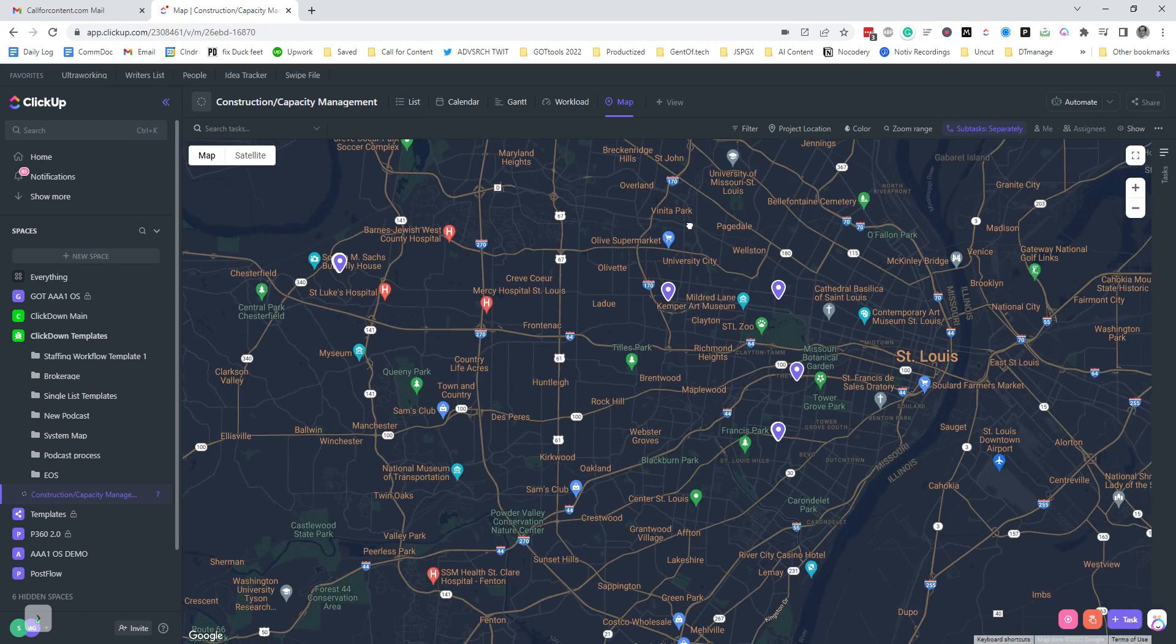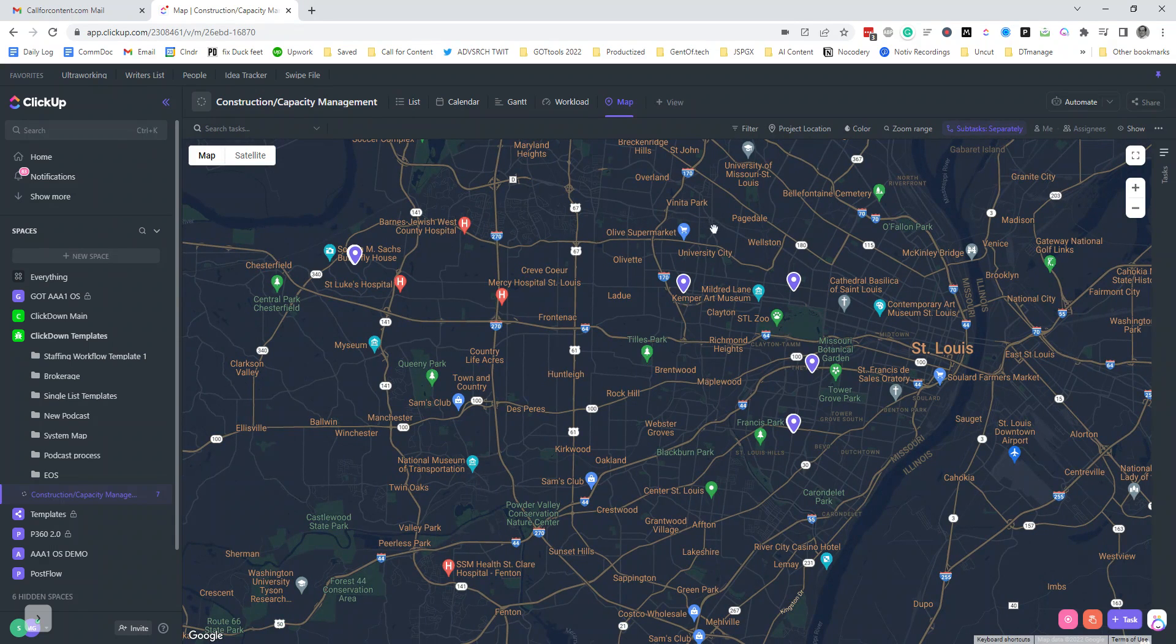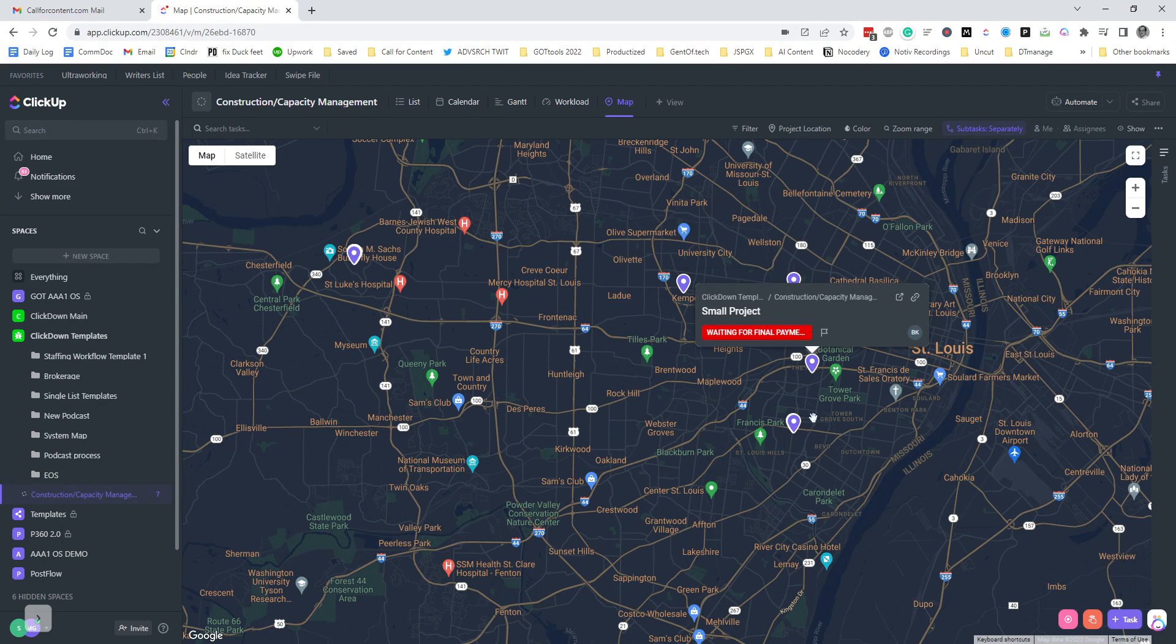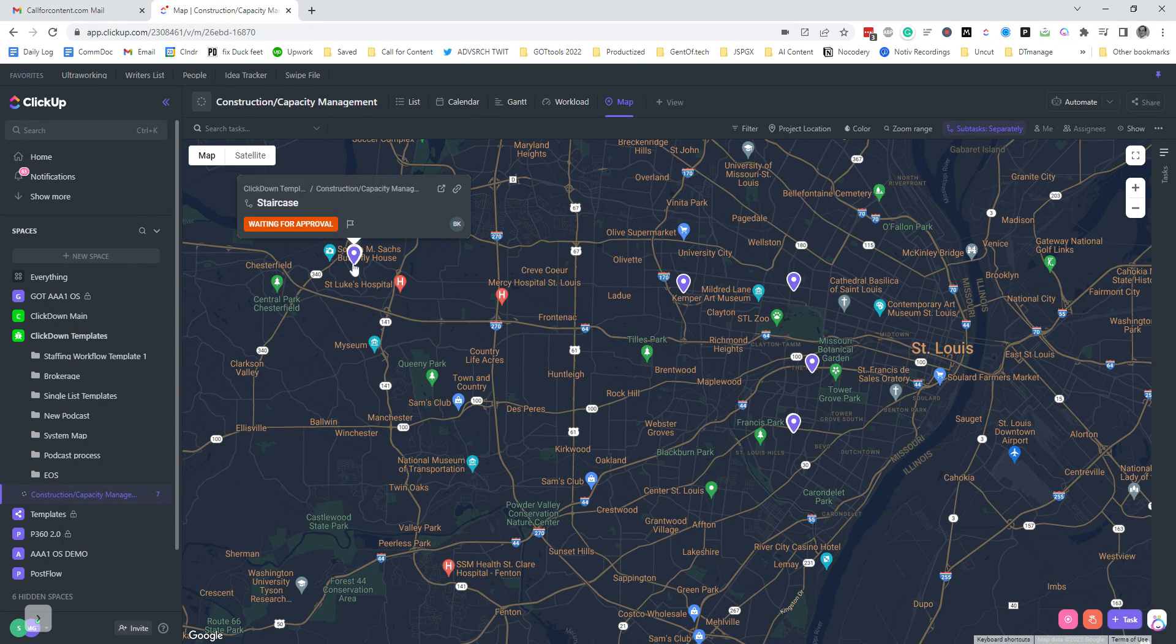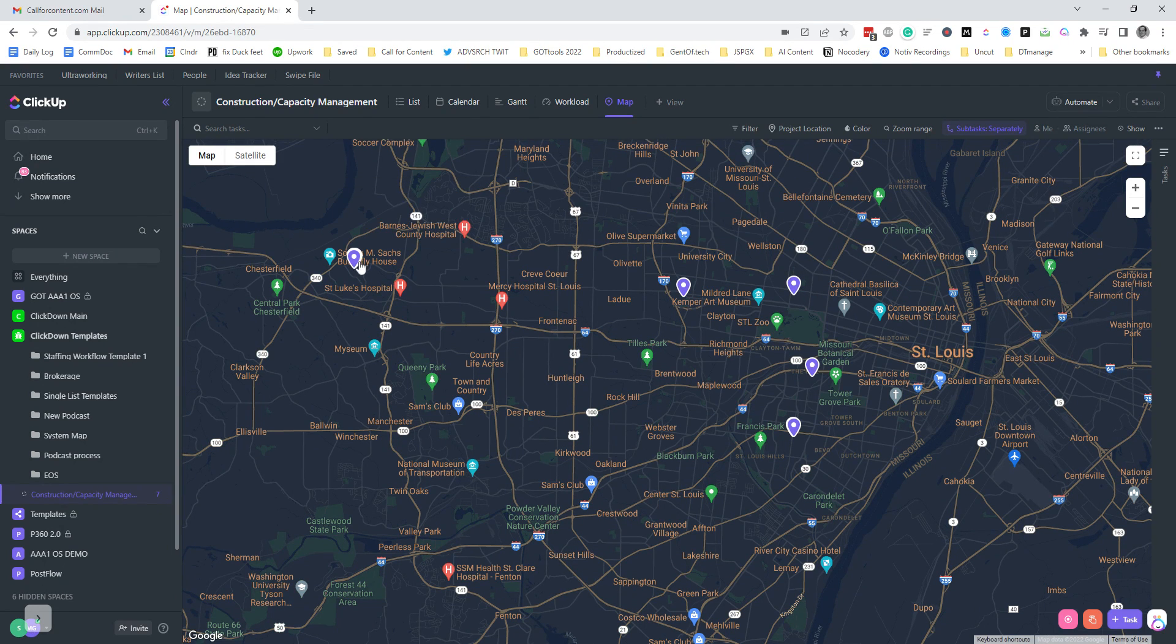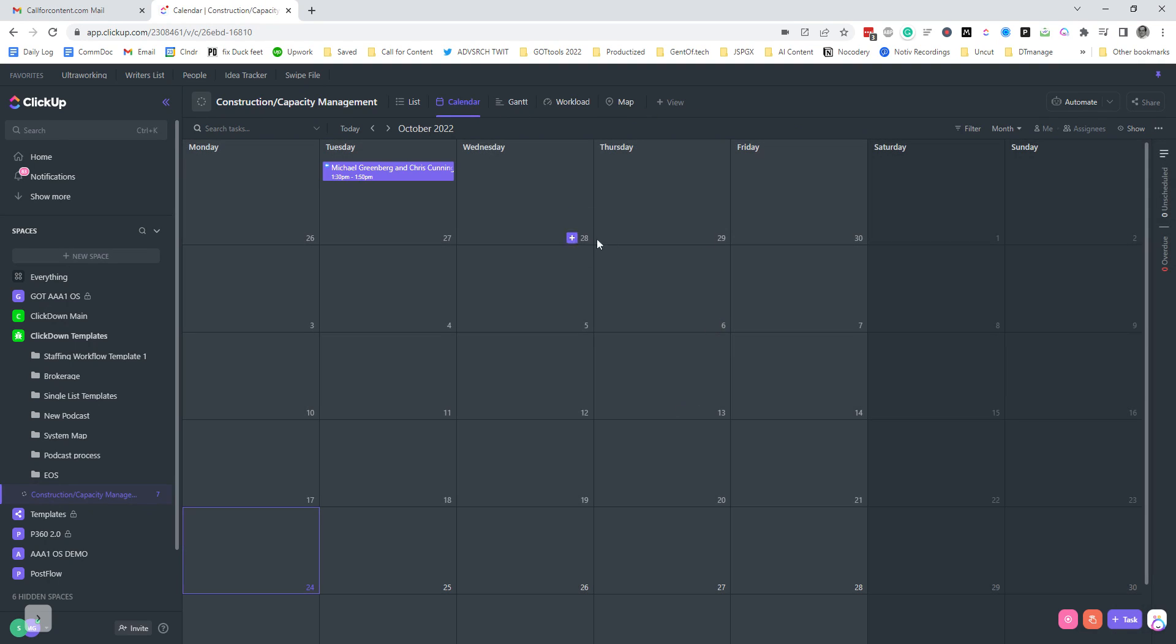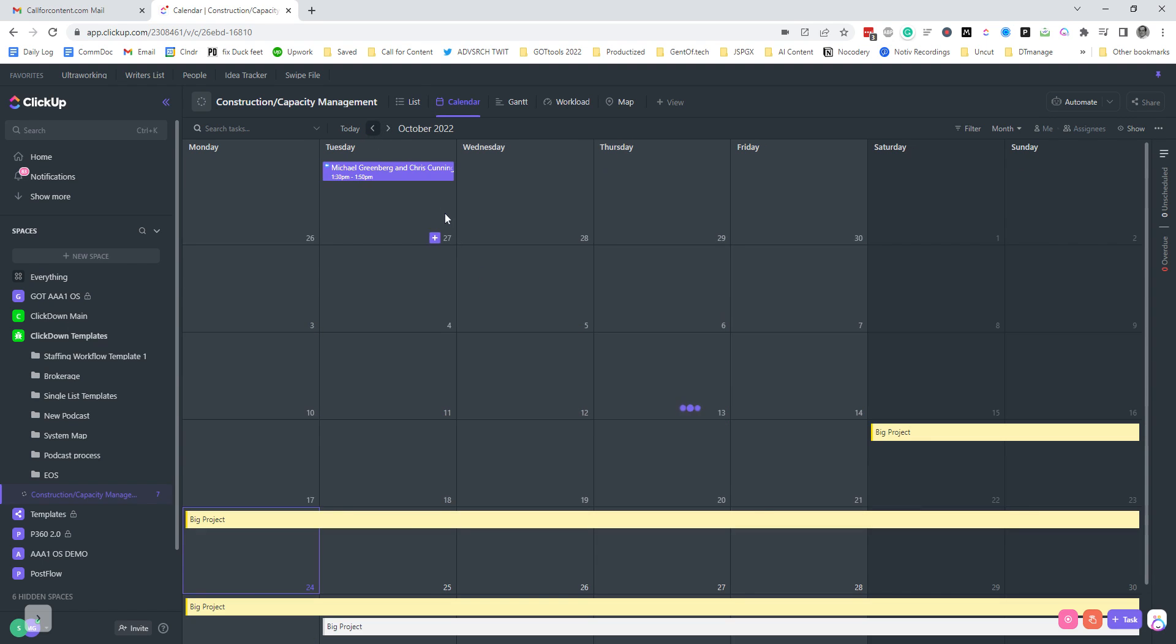So then looking at the map here, we've got all of the different tasks assigned and set up to the different places throughout the city. We've got a calendar view that's going to actually capture the tasks. There we are.